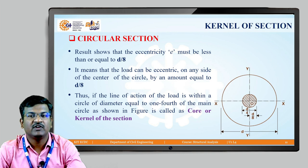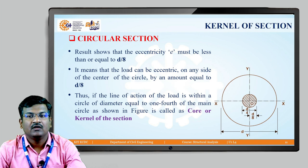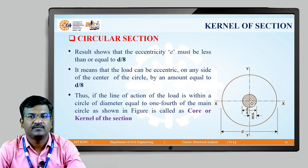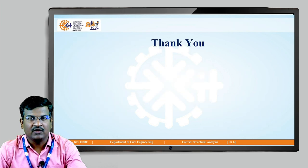Within this area we can place our eccentric load and no tensile stress will be developed in the circular section. Thank you.